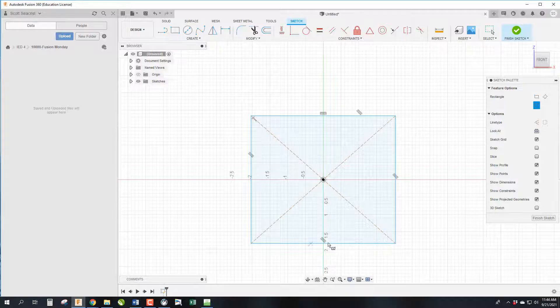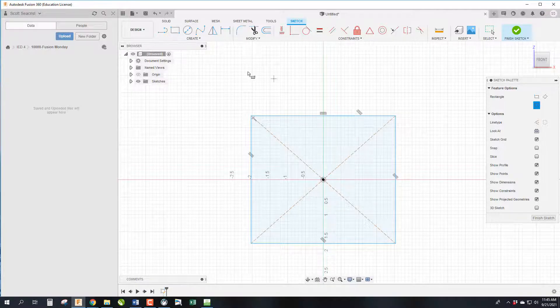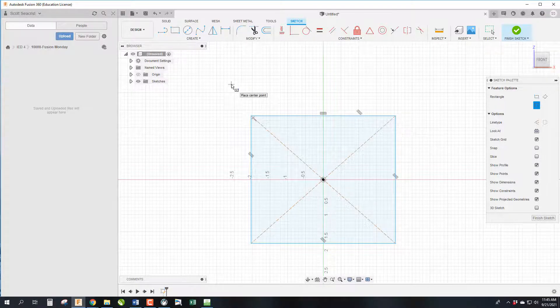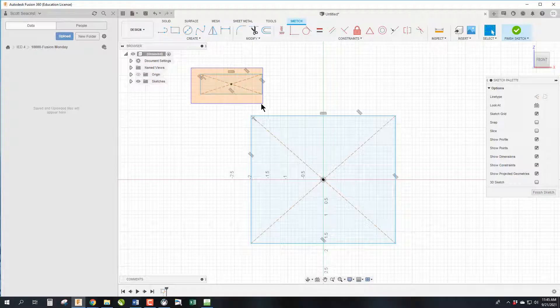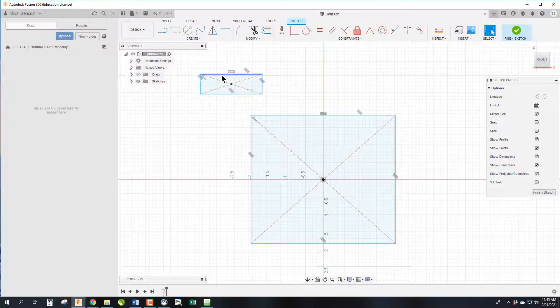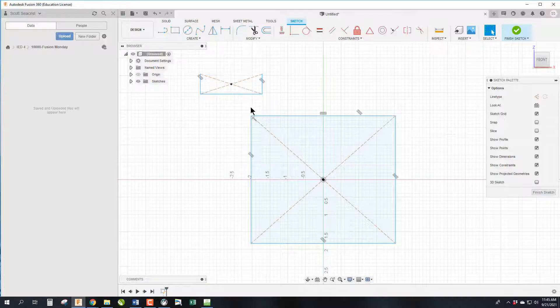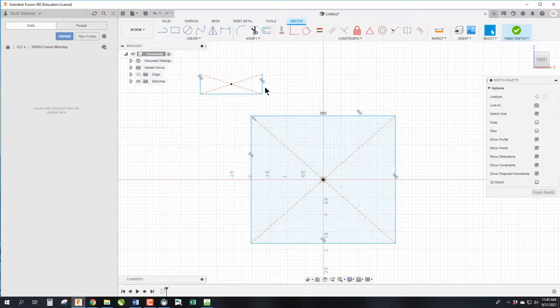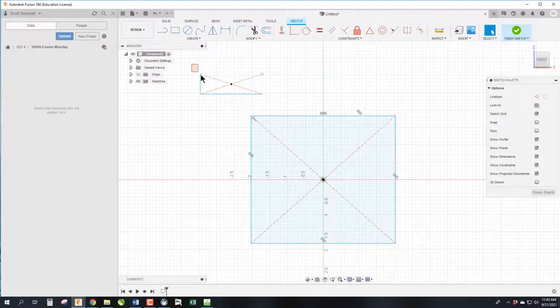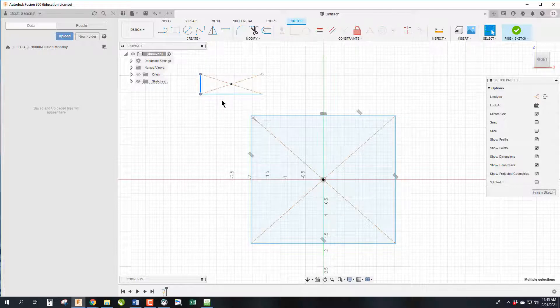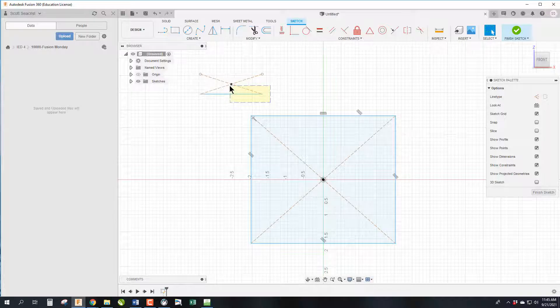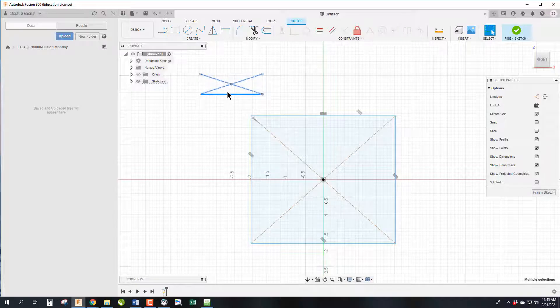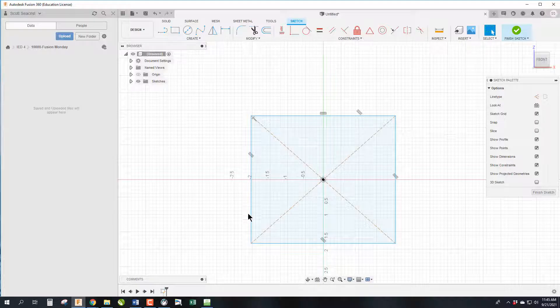We now have a rectangle. Blue lines mean I'm pressing Escape to get out of making more rectangles, but it'll keep making rectangles. To delete, you can click on the line and hit Delete on the keyboard, right-click and hit Delete, or draw a box. If the box is blue going down to the right, it will delete only things fully within the box. If you go up and to the left, anything touching the box will get deleted.